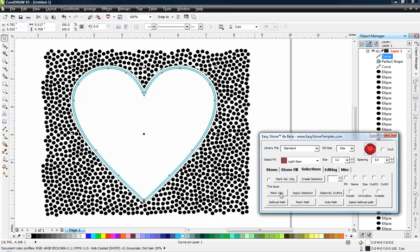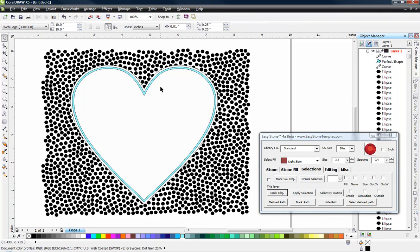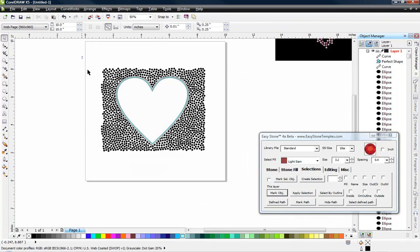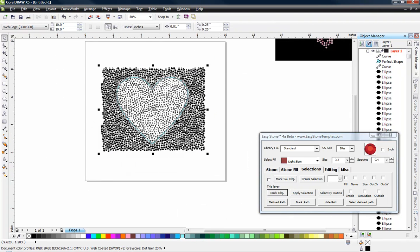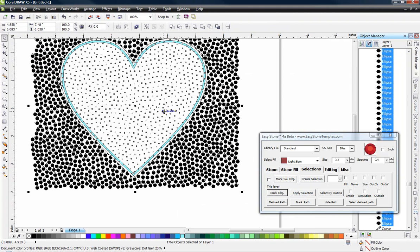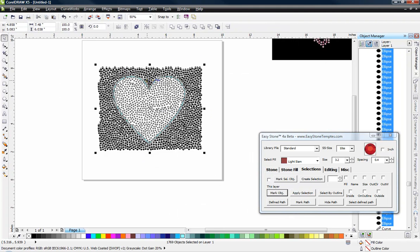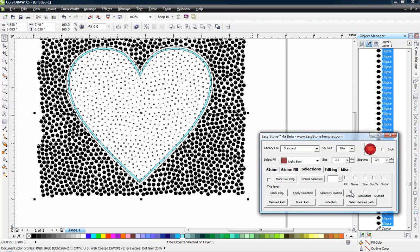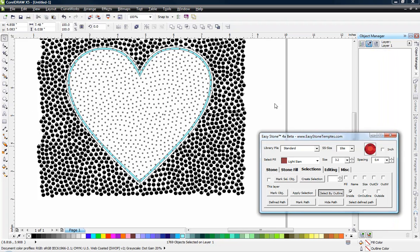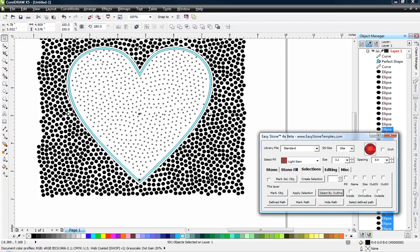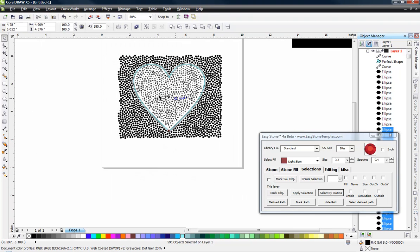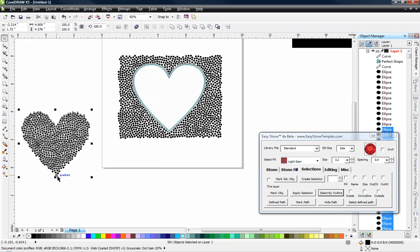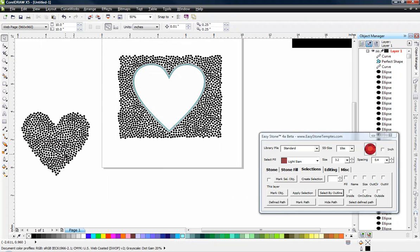And then I can select all my objects. So now I have everything selected and I can tell Easy Stone just select the objects that are inside the object that I marked. So right here I can choose inside, select by outline. And now just the objects that were on the inside of the original shape are selected.